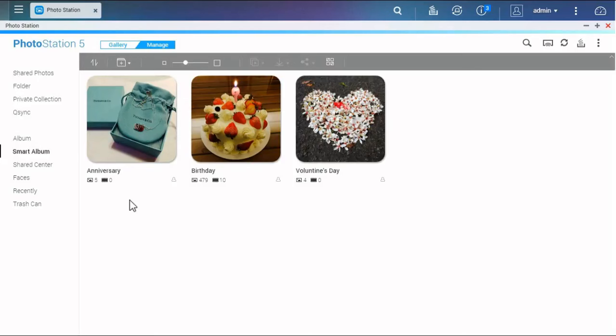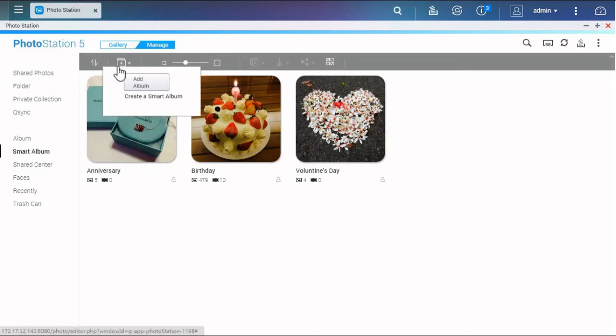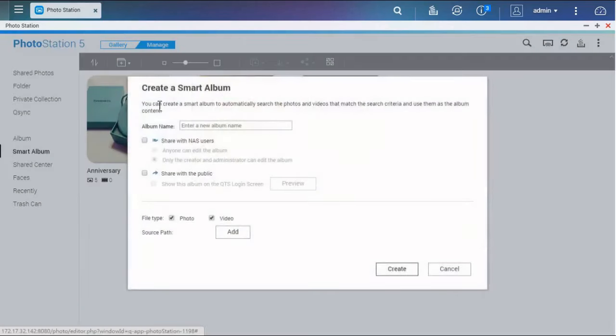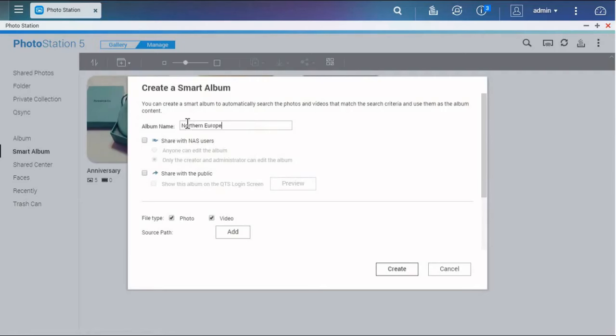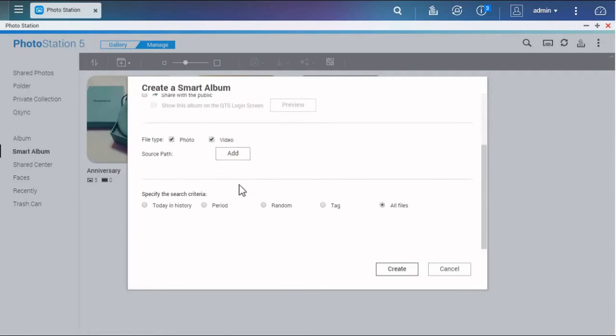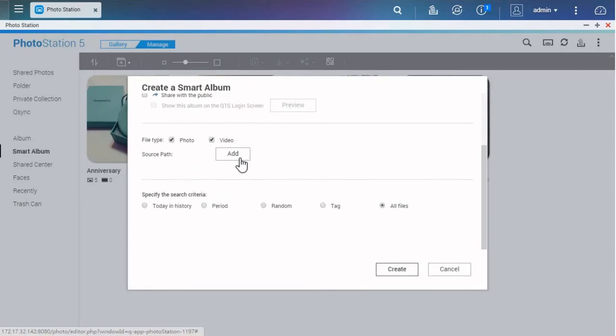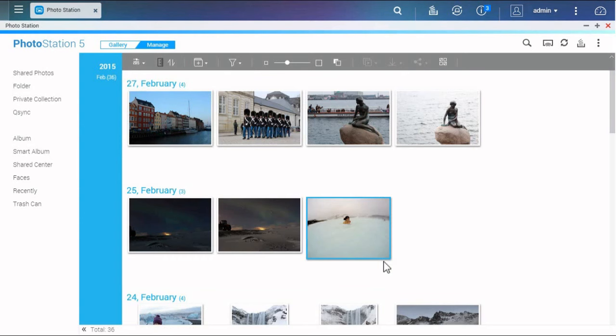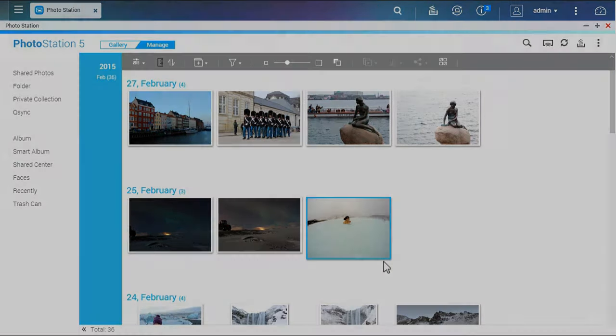Click the plus button to create a Smart Album. In the configuration window, you can set the content path and search criteria, such as today in history, period, random, tags, and all files. After that, you'll see the photos that match the criteria displayed in the album.